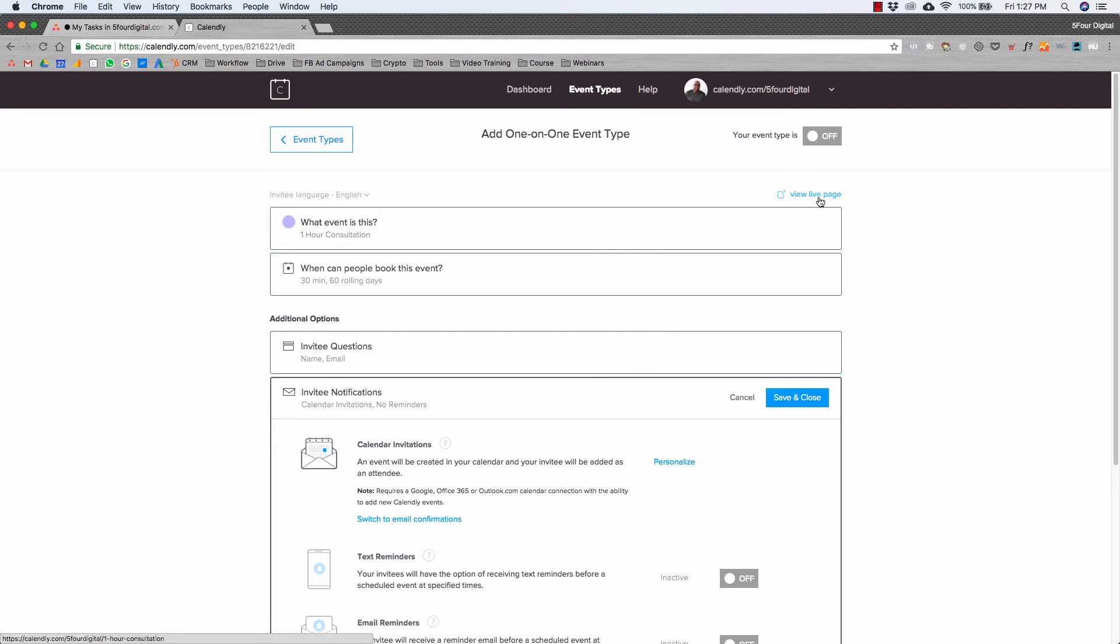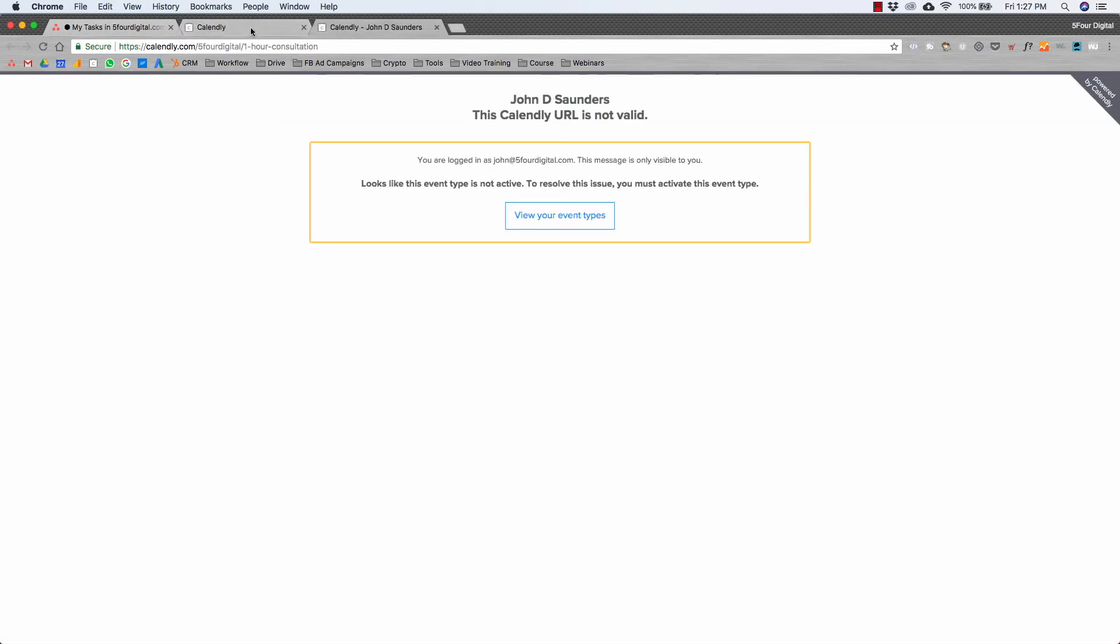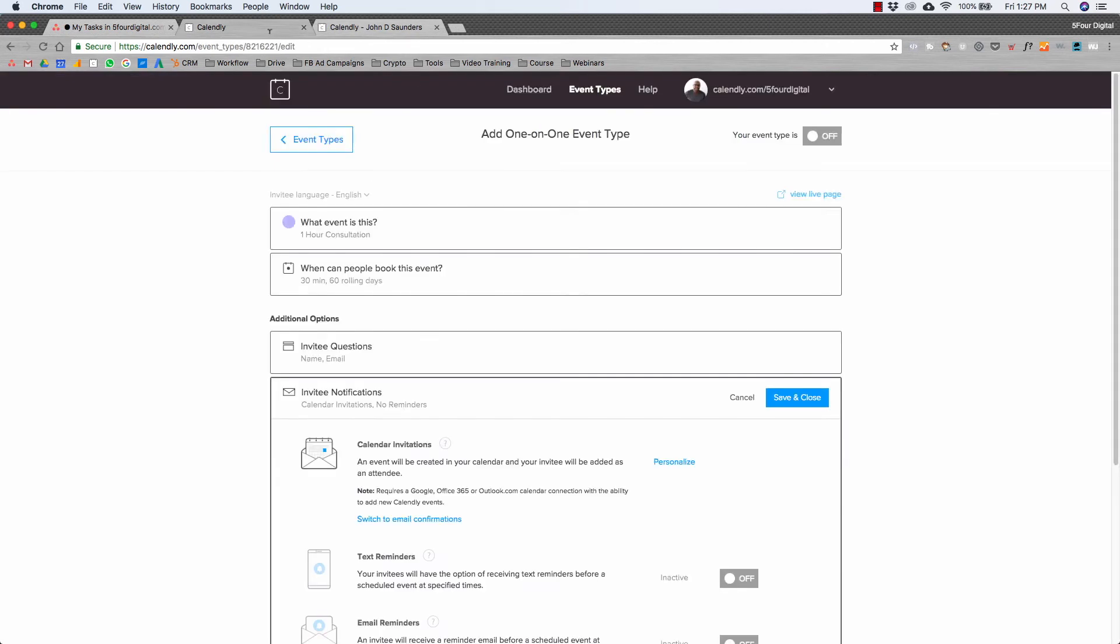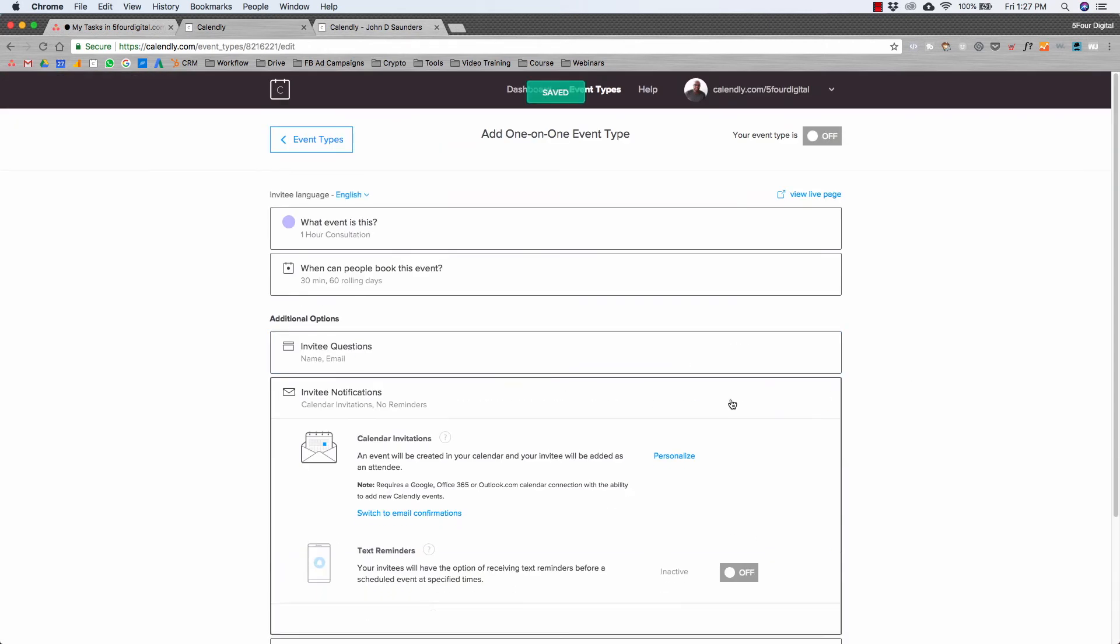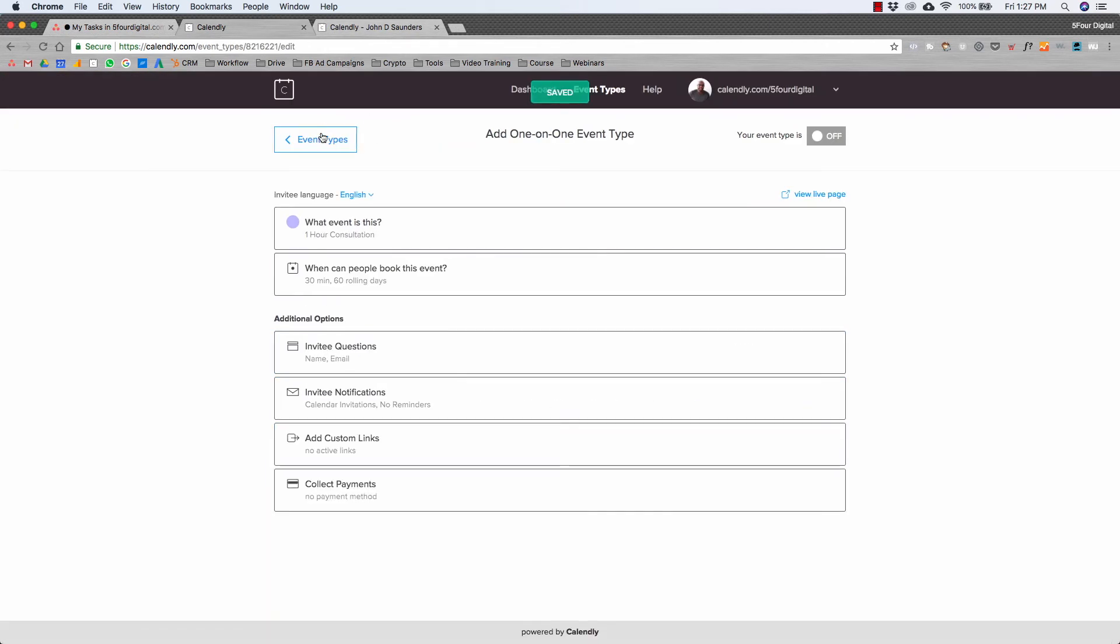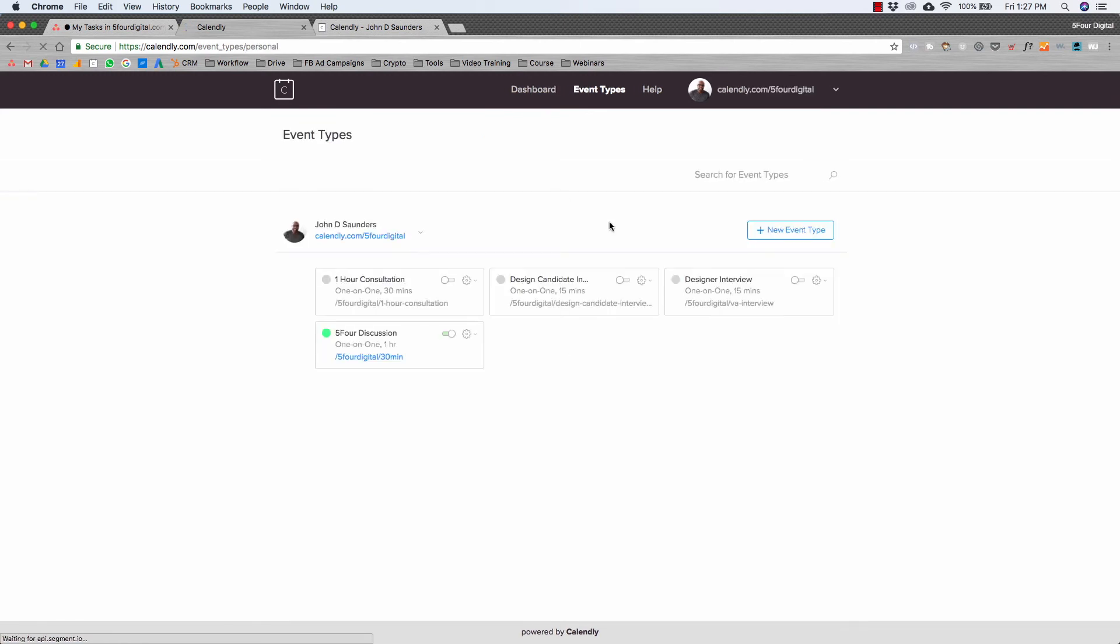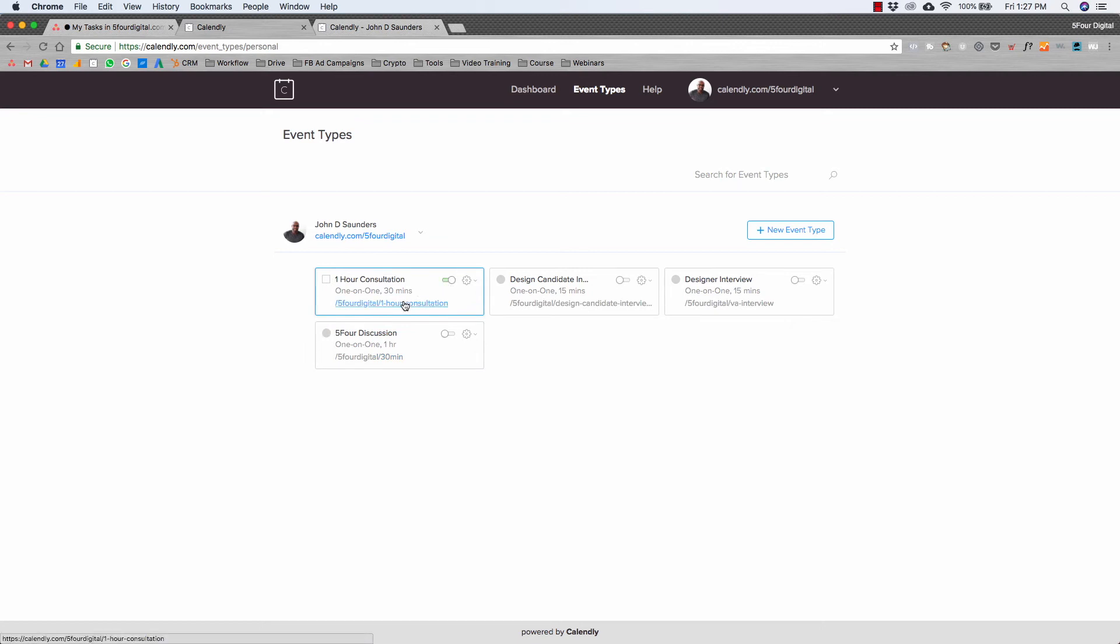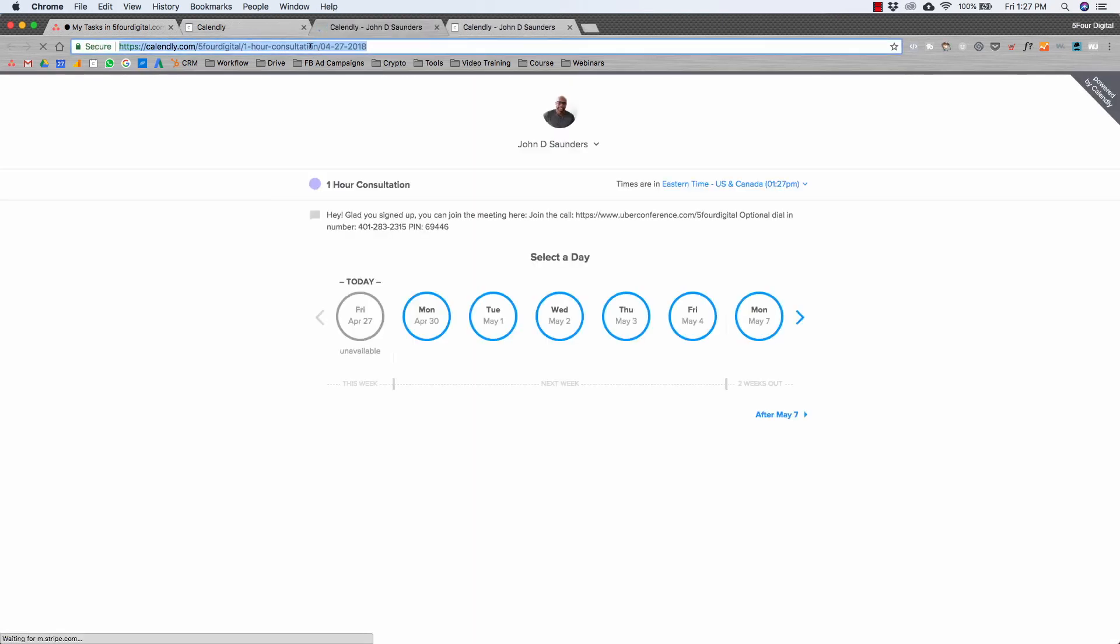Now I'm going to view the live event page. Let me make it live first. So let's do save and close. Let's go back to my event types, and then I'm actually going to turn this off momentarily and we're going to turn on one hour consultation. Now what you do is you keep this link. This link right here is the link that you share with anyone that you want to correspond with.